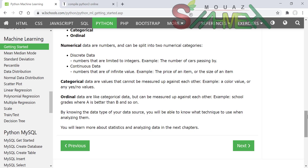البيانات المصنّفة categorical data هي قيم لا يمكن قياسها أو مقارنتها بأرقام، على عكس الأنواع الأخرى. مثال على ذلك: اللون.